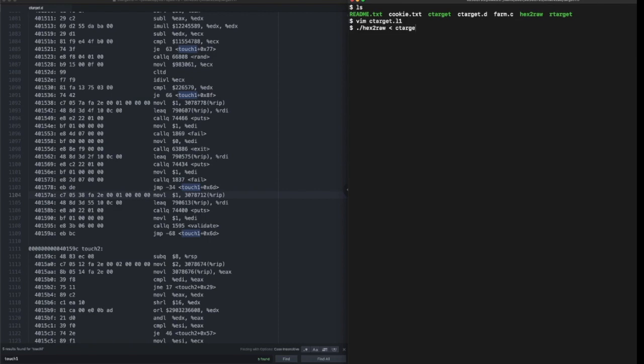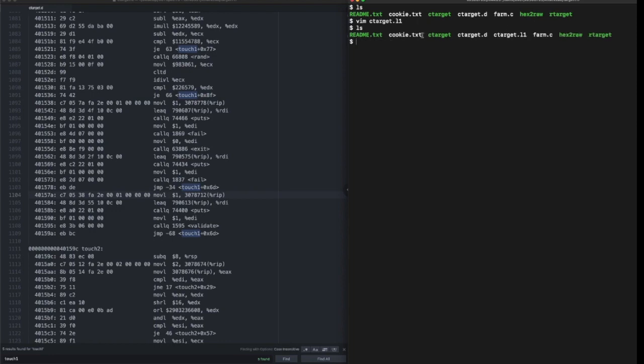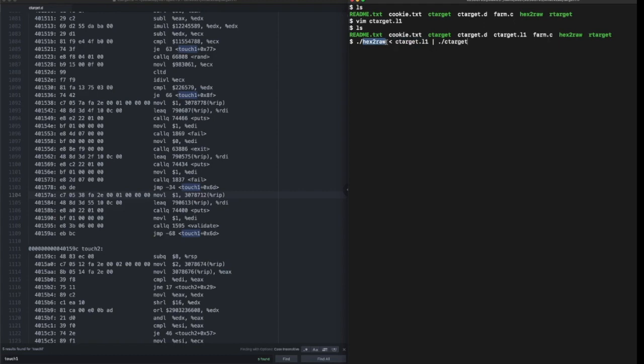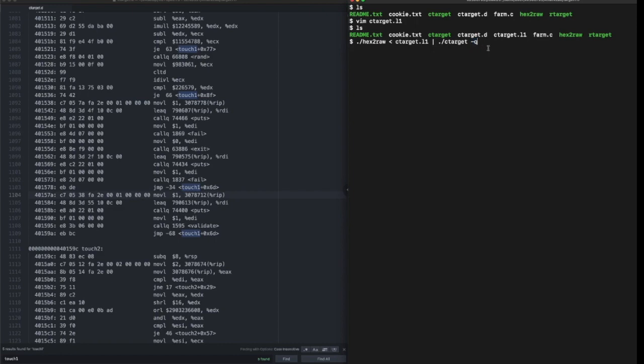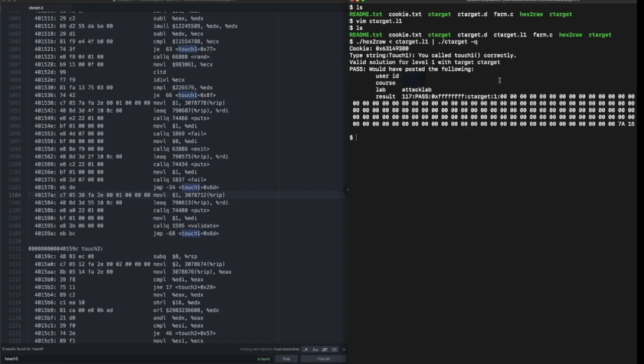C target L1 is the file that I wrote my answers to. This reads C target L1 via the utility program and feeds it to C target. You don't need this -q flag, I just need it for demonstration. When I hit enter it runs flawlessly. We called touch_one correctly.